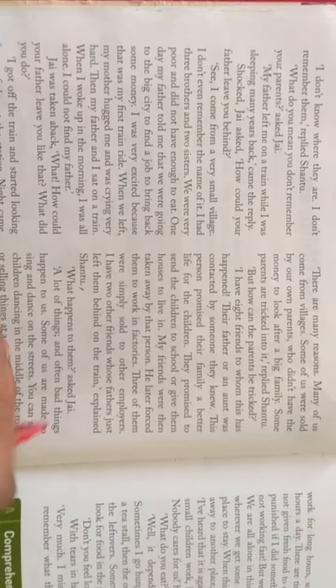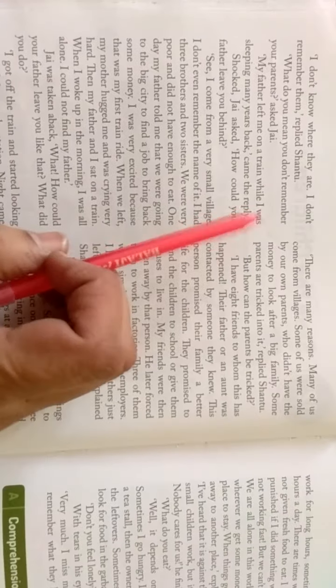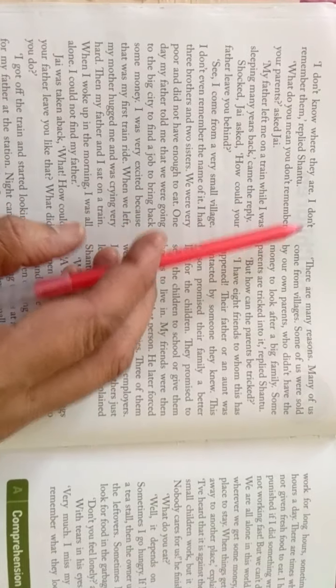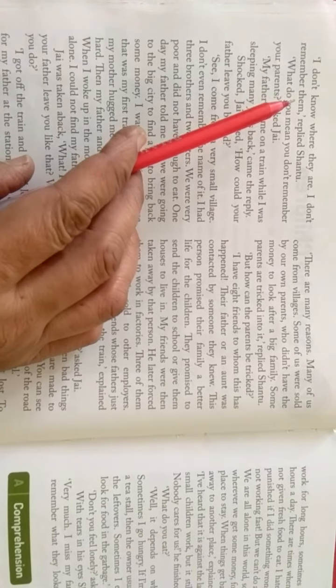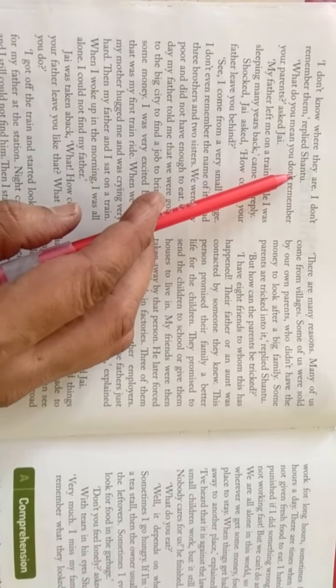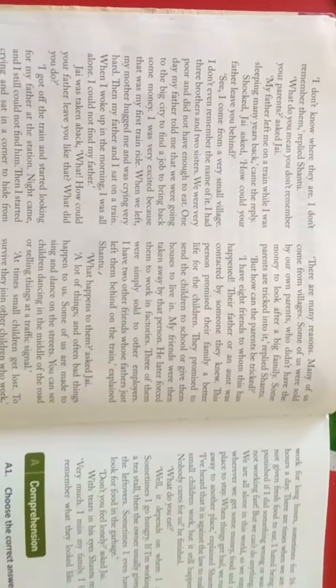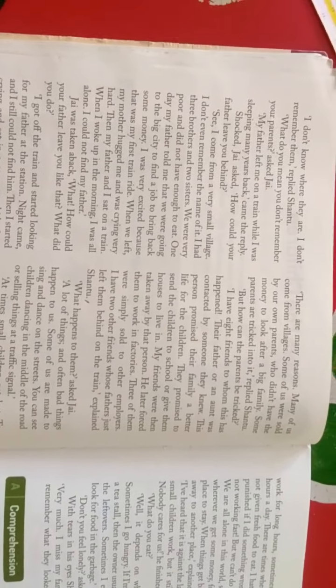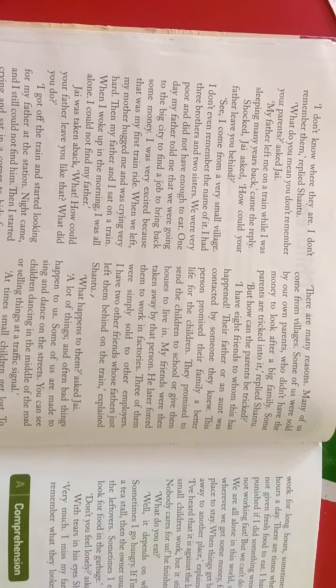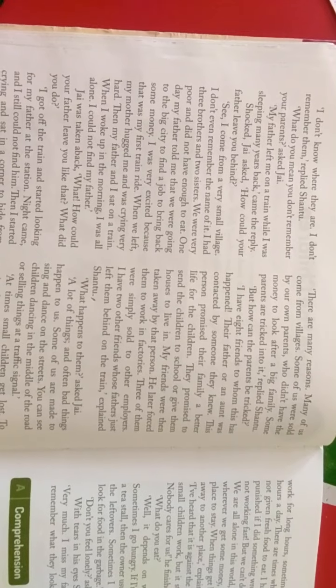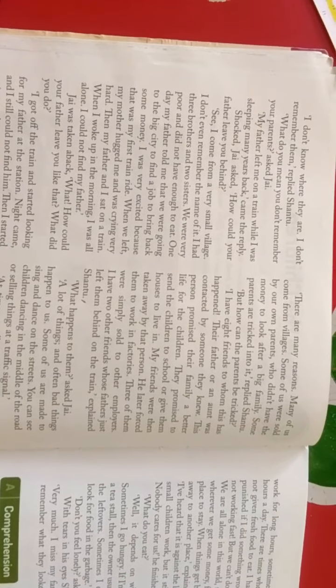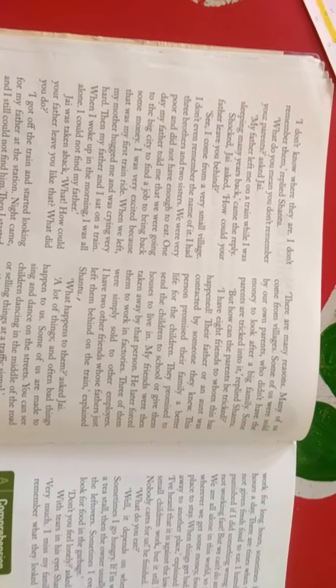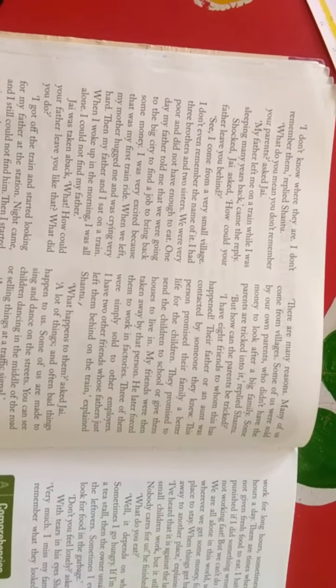I don't know where they are, I don't remember them, replied Shantu. I don't know where they are, I don't remember them, Shantu has turned on.